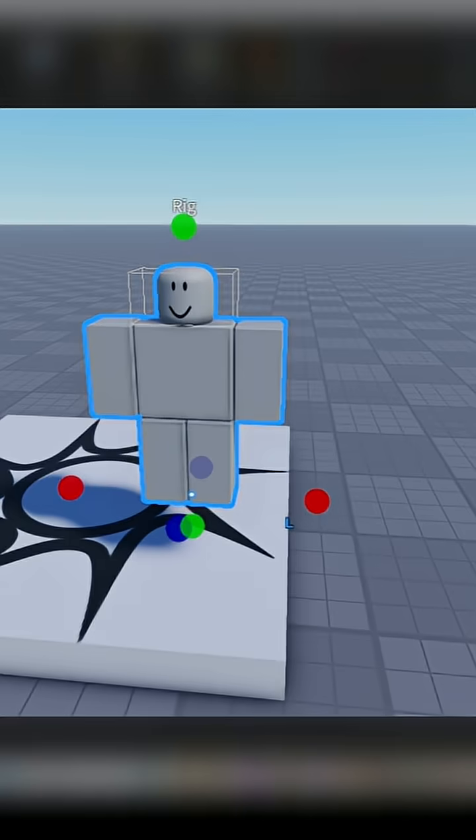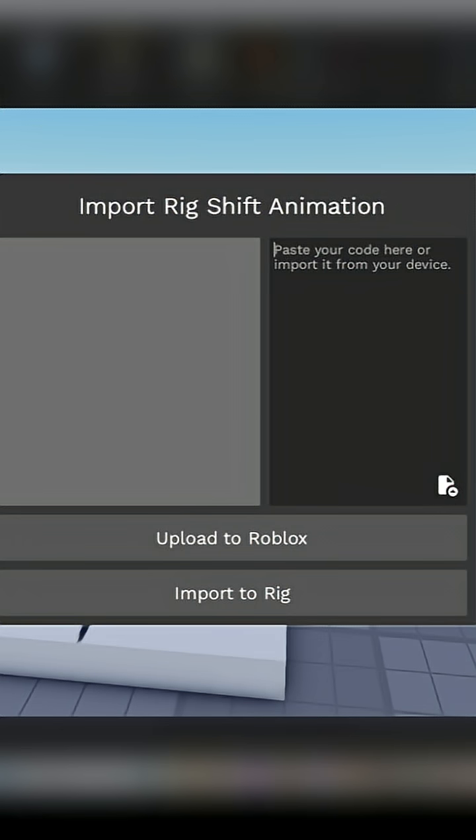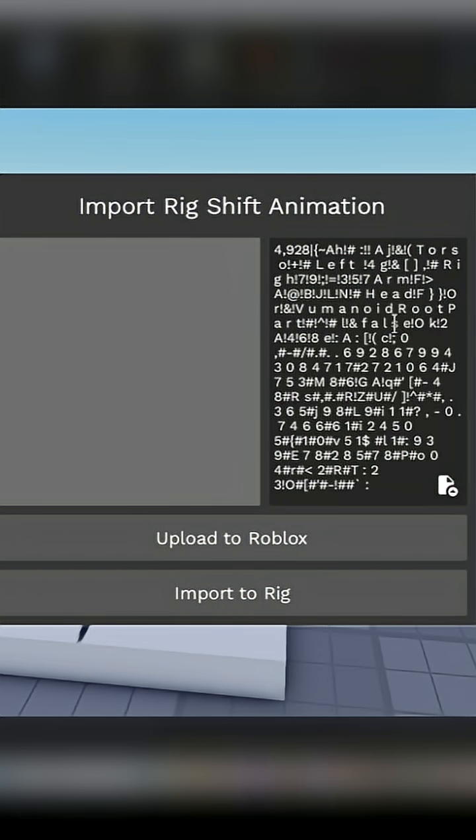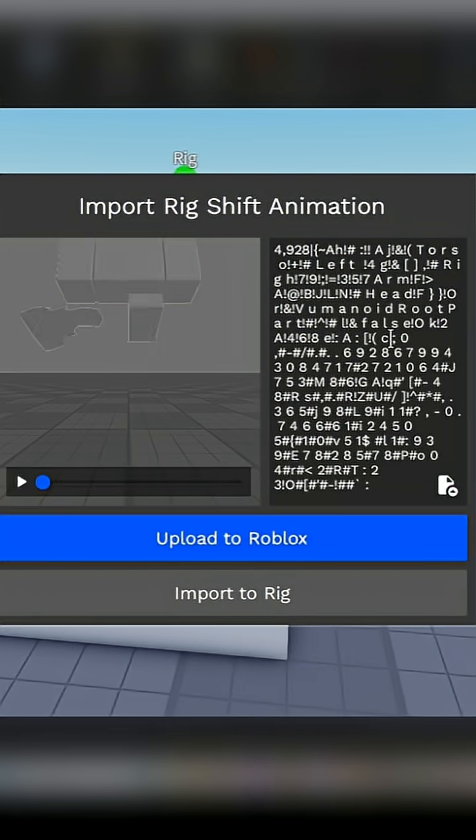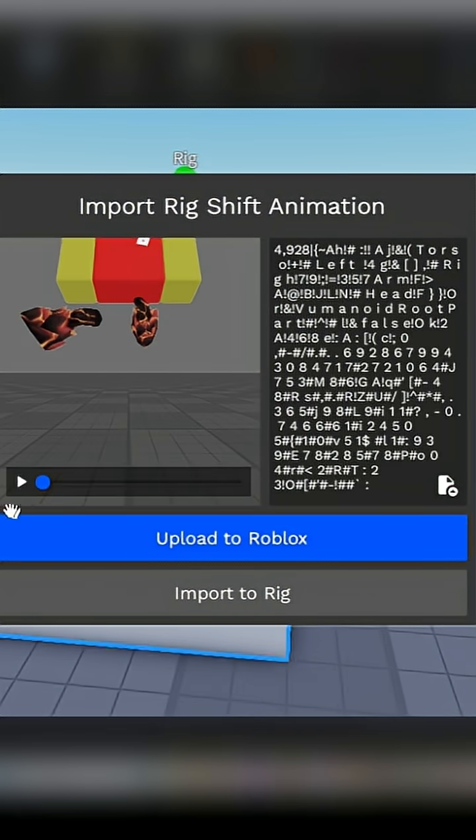Now, you are going to open Roblox Studio and open the Animation Import Plugin by Rig Shift. Then we are going to paste in the export code that we copied into the text box and press Enter.